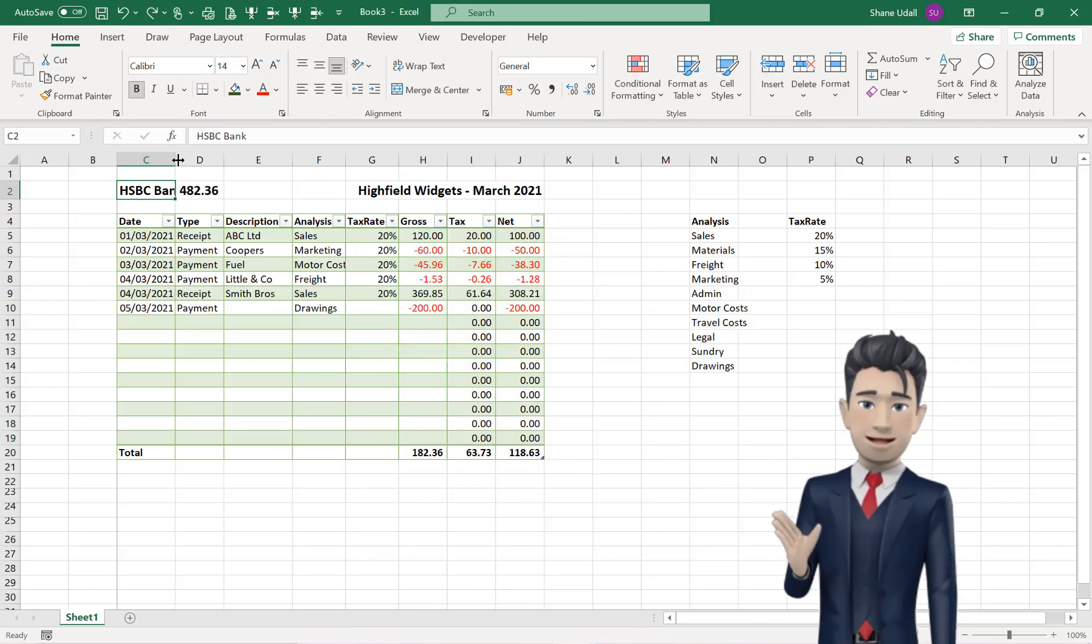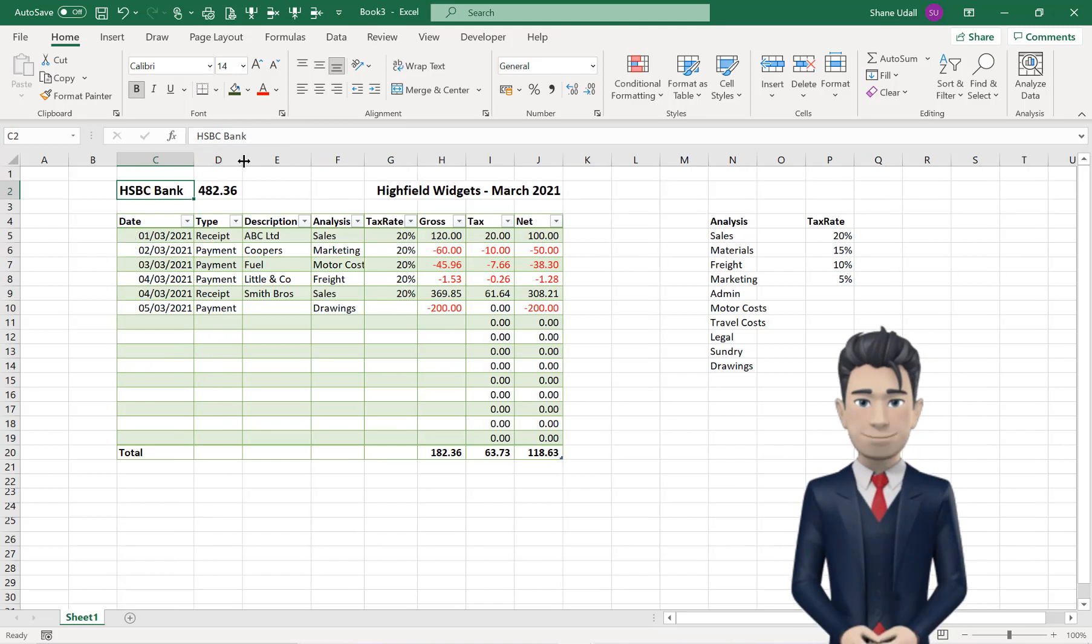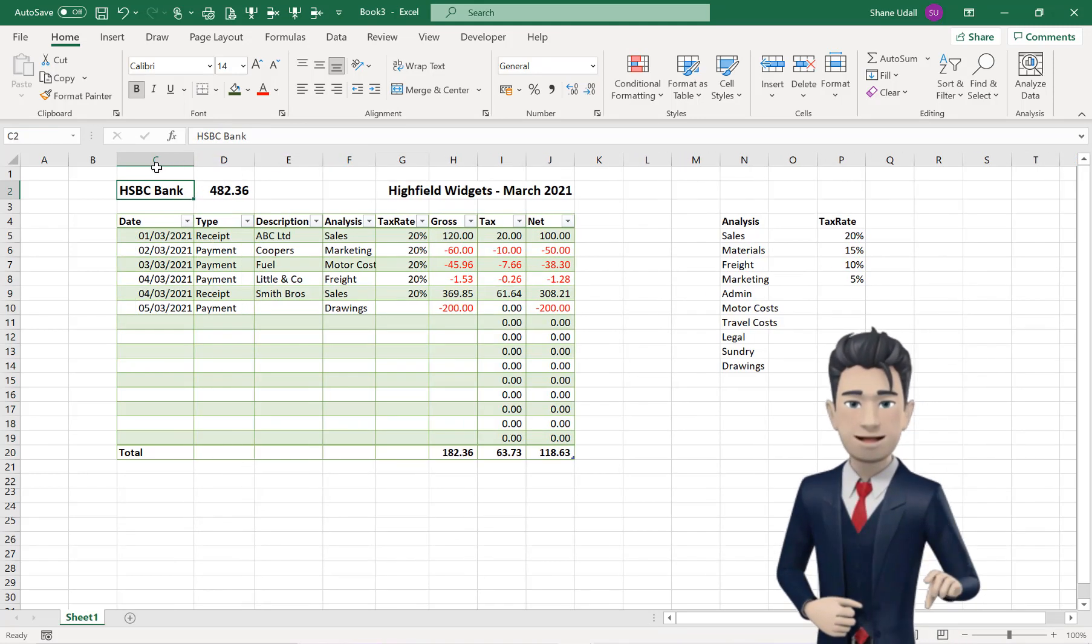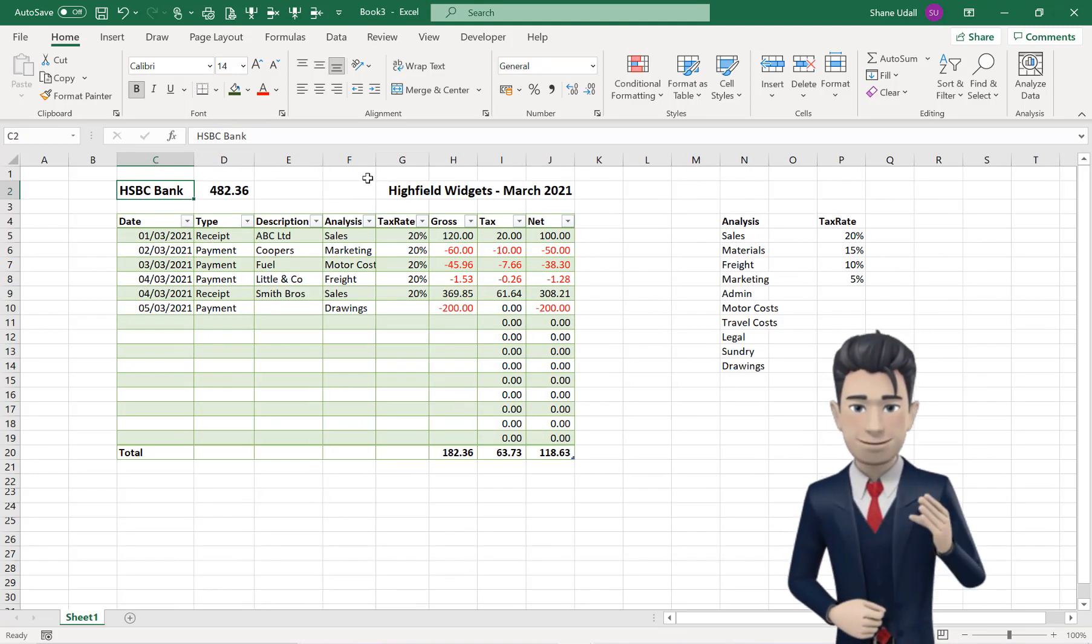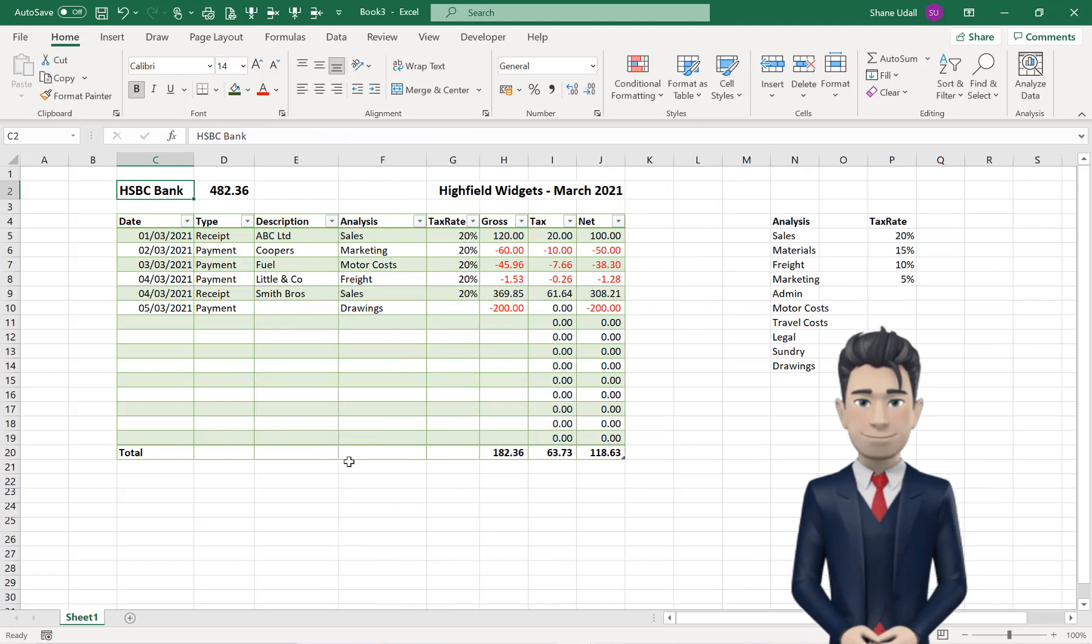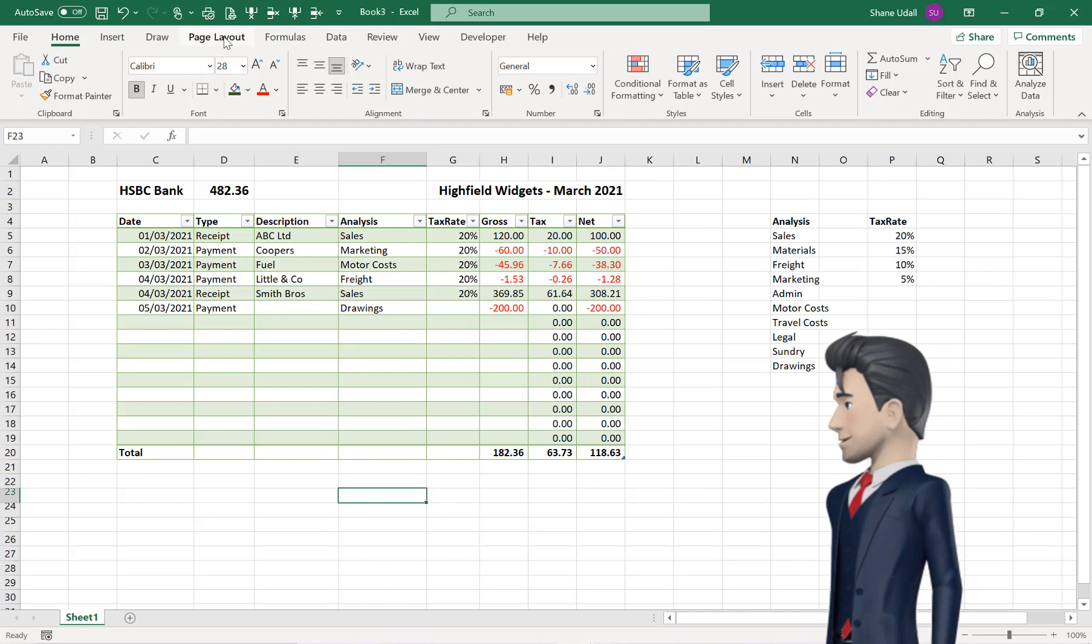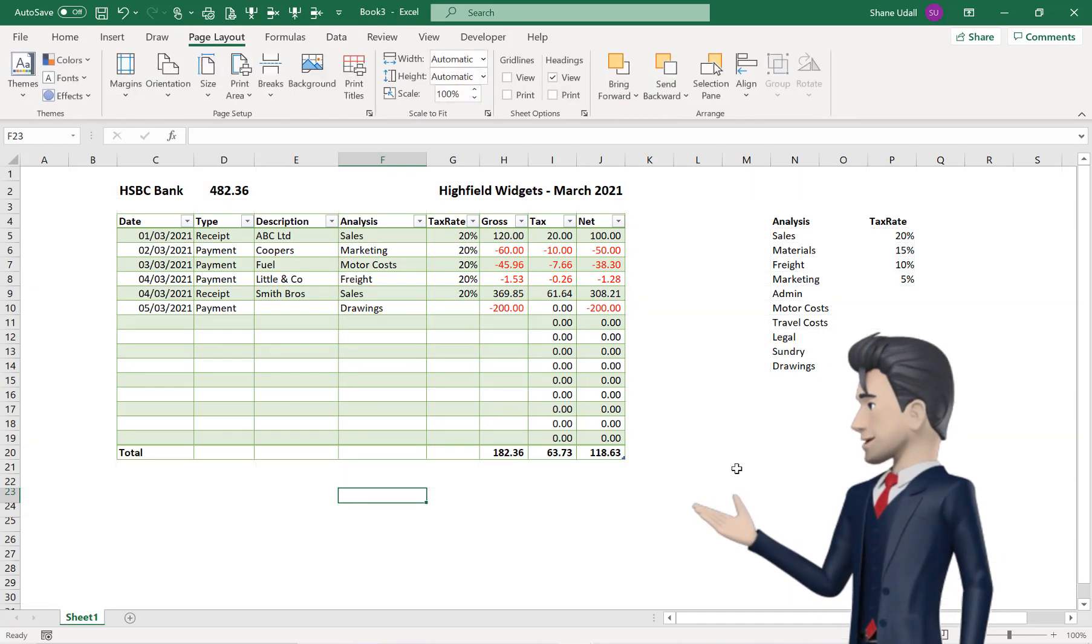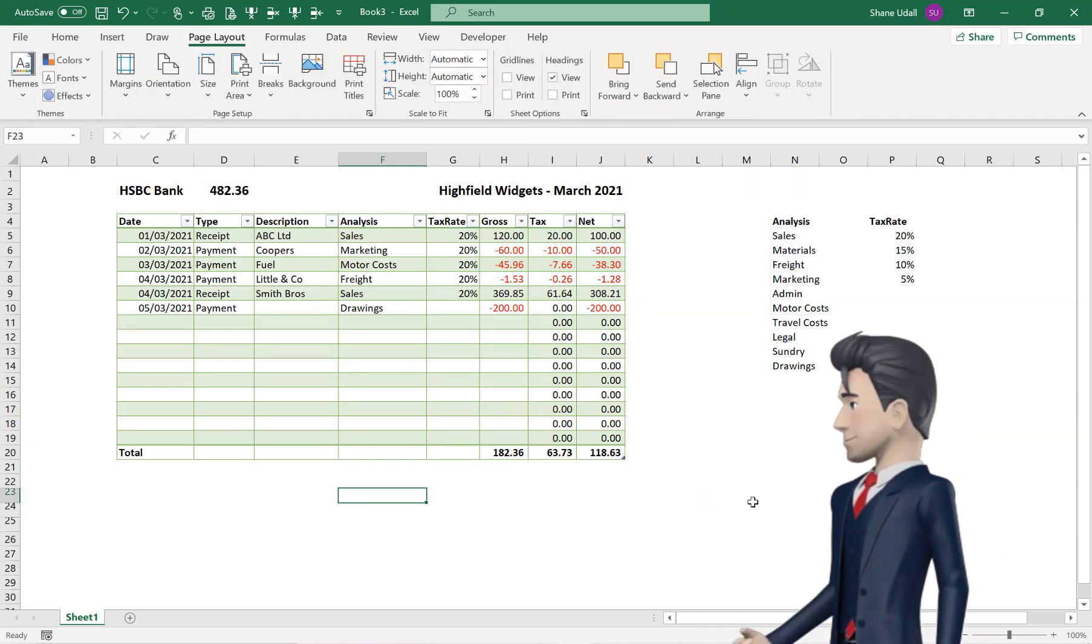Adjust any of the column widths, such that the entire cell contents are clearly visible. And finally, from the Page Layout ribbon, uncheck the View Gridlines box, to give our worksheet a clear, crisp, white canvas background.